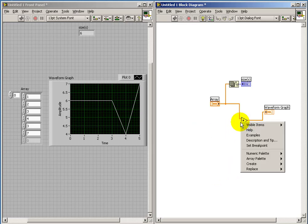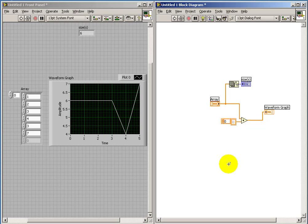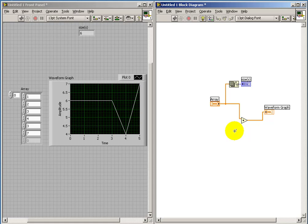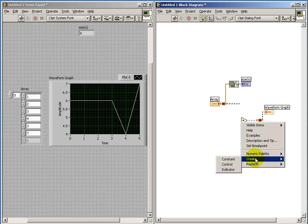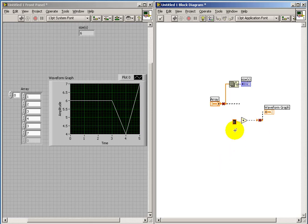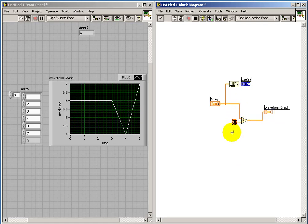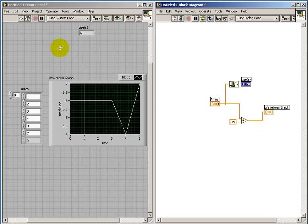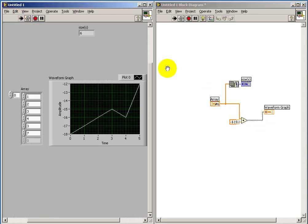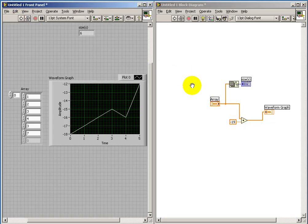Now, notice that if I go ahead and create a constant directly for the adder, it's coming up as an array type. Simply because the thing that's already attached to the other terminal of that addition node is already an array. Now, if I temporarily disconnect it and then create a constant, now it's defaulting to a scalar. So in this case, I can add a constant scalar value to all of the elements in the array. For example, let's add minus 19 to each of the values. And we see that works.